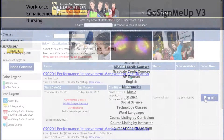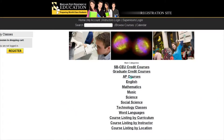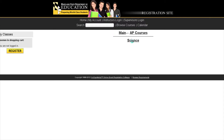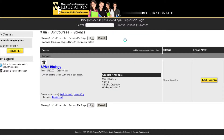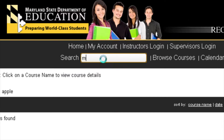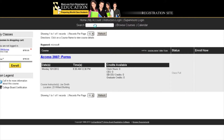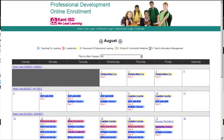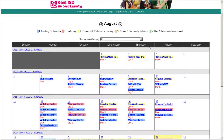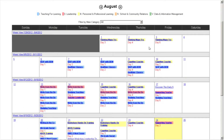User-defined categories make organizing, listing, and finding classes a breeze. Classes can also be searched by keyword or class title, or they can be displayed in a calendar with a direct link to the class listing.